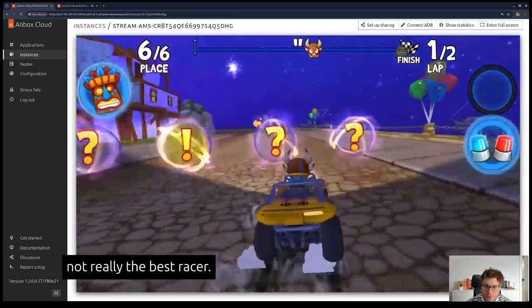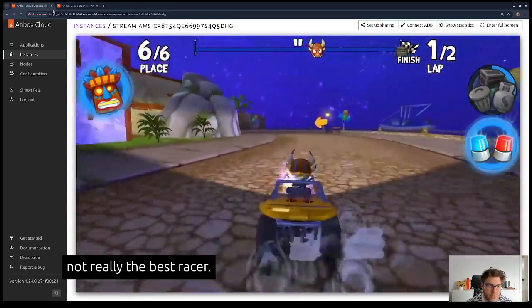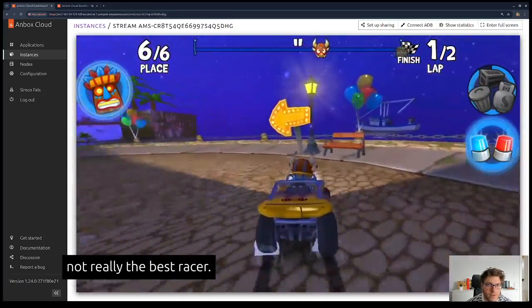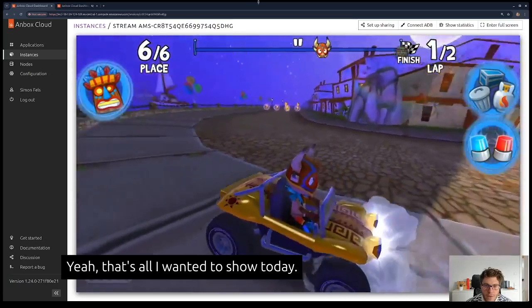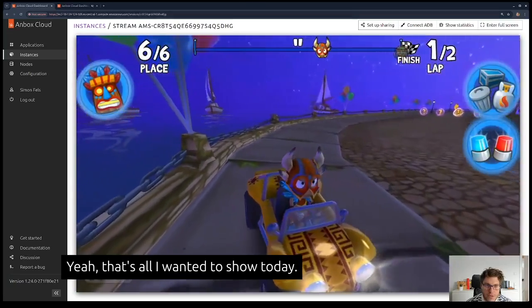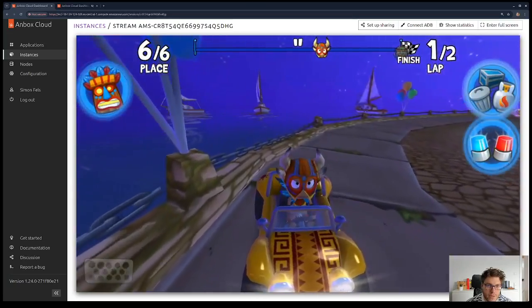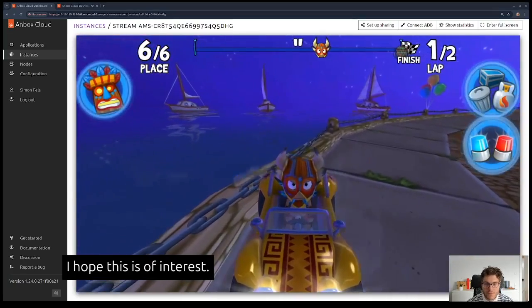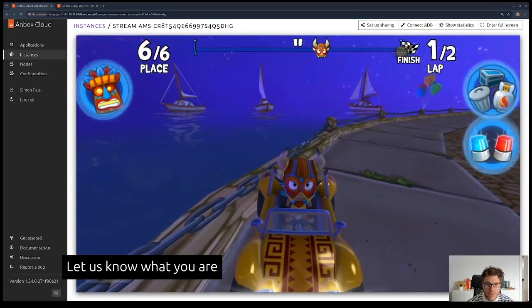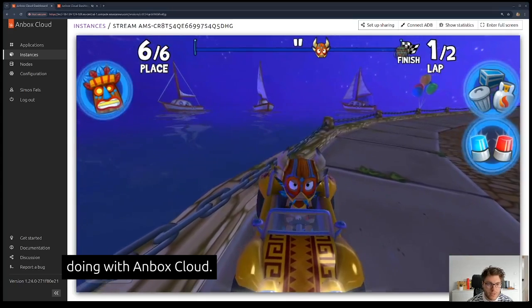I have to say I'm not really the best racer, so that's all I wanted to show today. I hope this is of interest, and let us know what you're doing with NBOX Cloud.